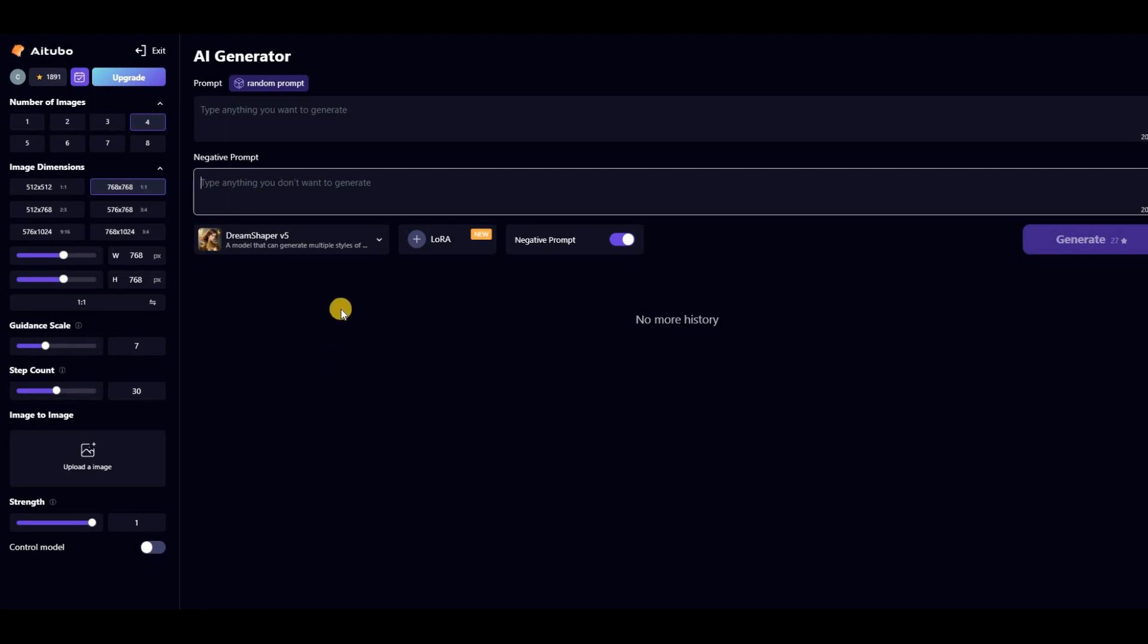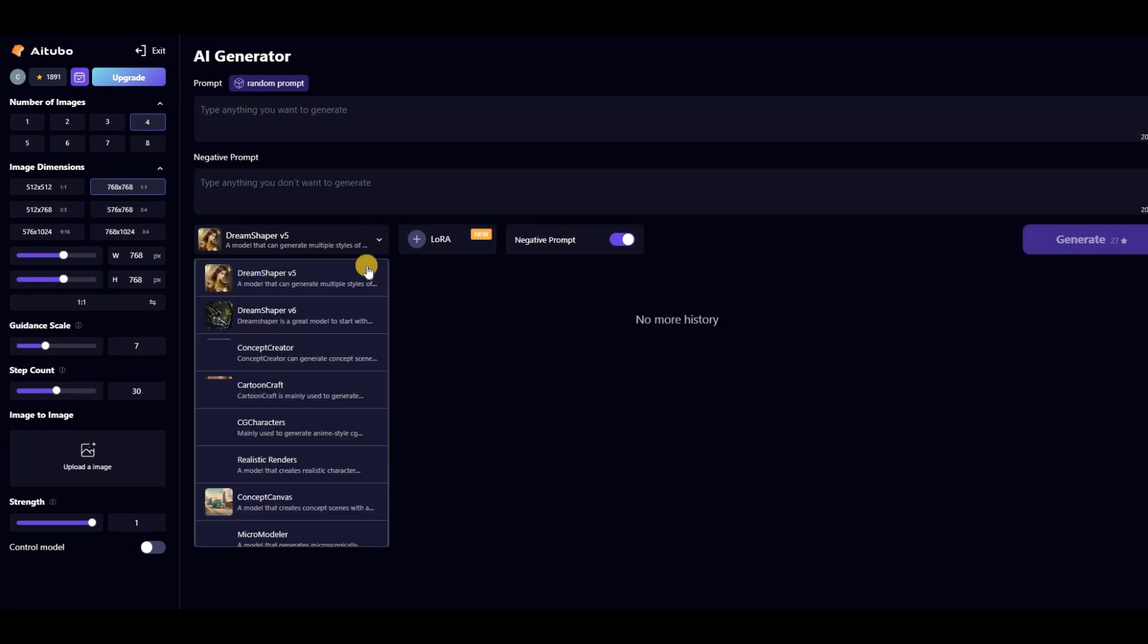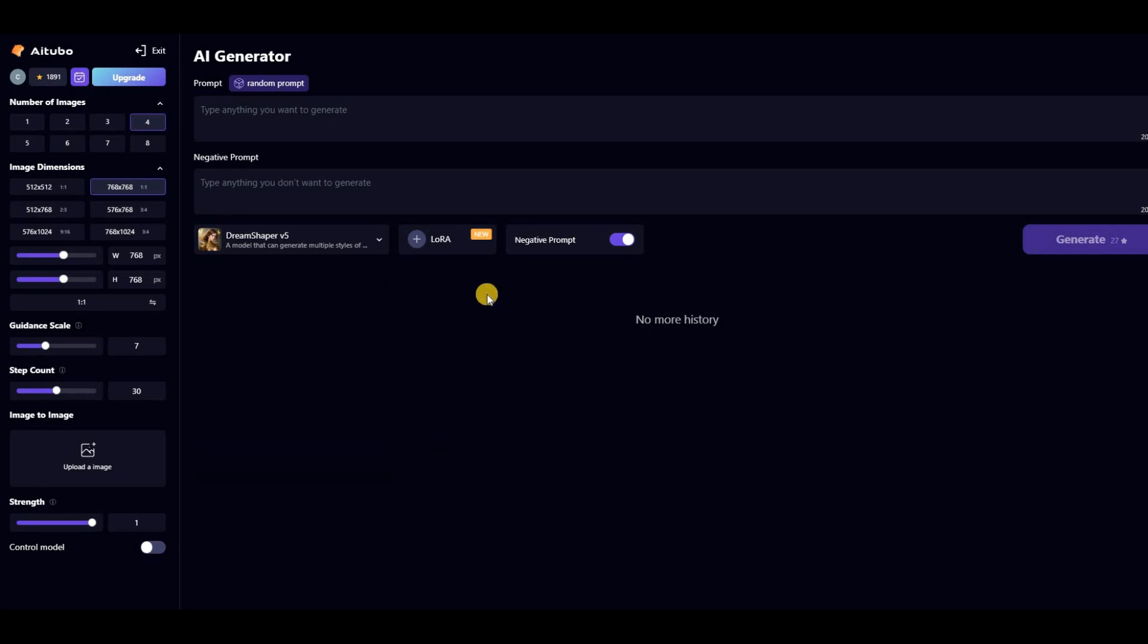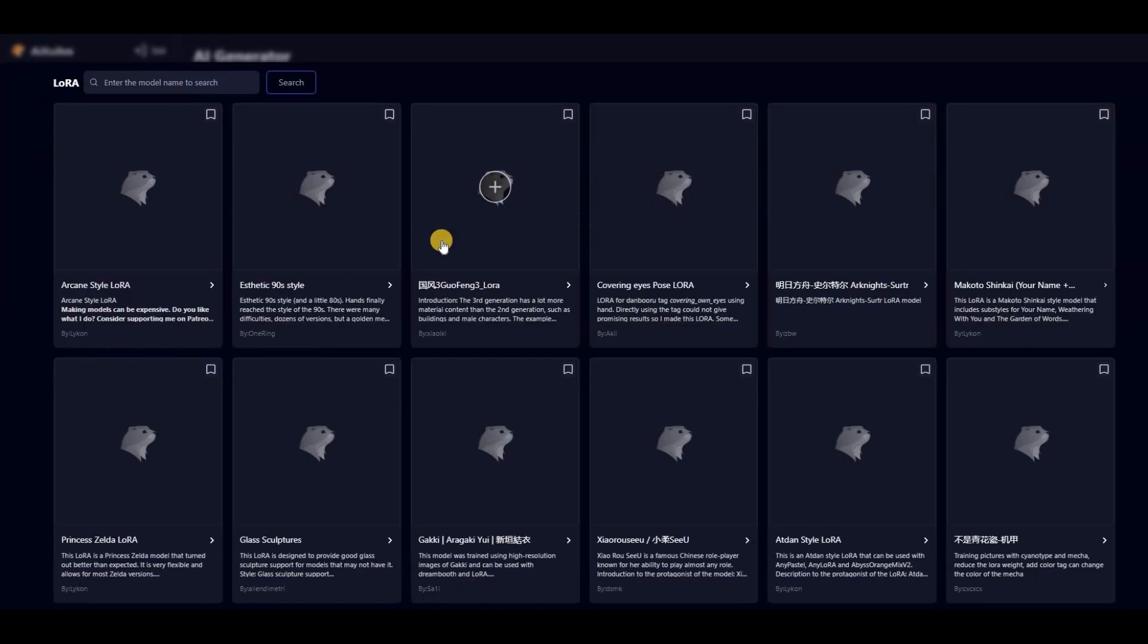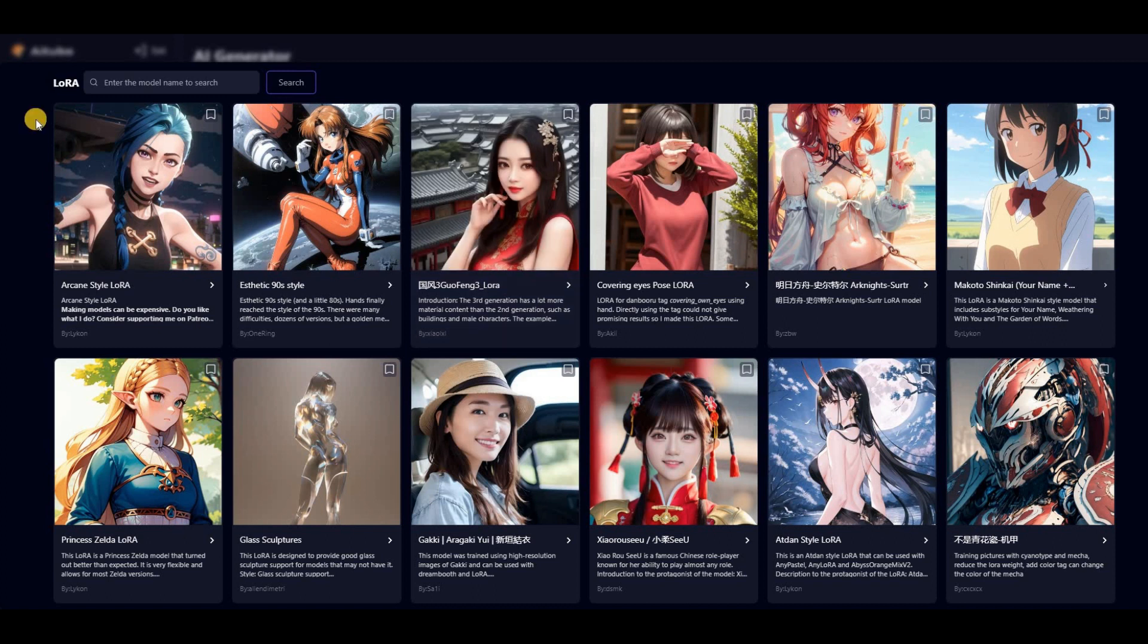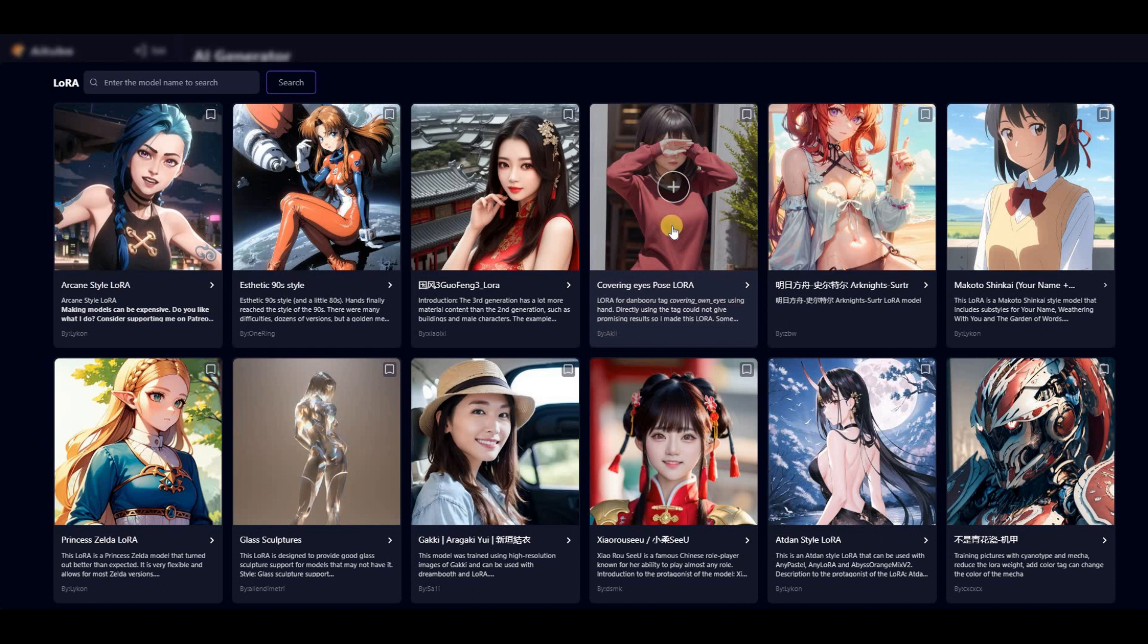Also, to customize your image style, you must choose one of the generation models provided by this tool. One of the unique features of AI Tubo that sets it apart from other AI art generators is the Laura option. With this option, you can choose the pose and style of your character. This feature is especially useful for creating characters for animations.